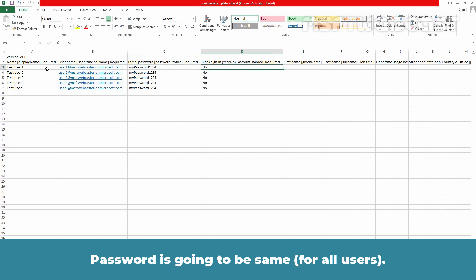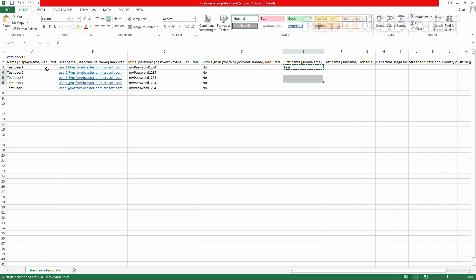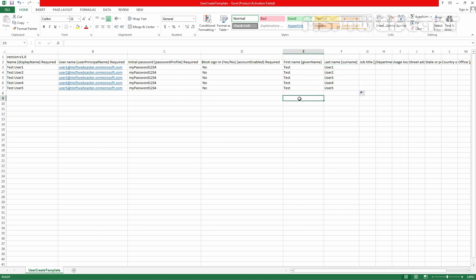Password is going to be same. Block sign in. Okay I am going to specify the first name which is going to be test and this is going to be for all users since all are test users, user1 and let me scroll this one, perfect.